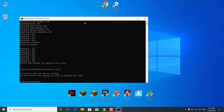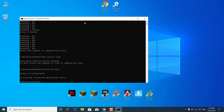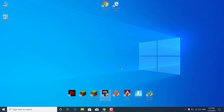And the third thing is to type ipconfig /flushdns. And click on Enter again. Now you can close the Command Prompt. And what you want to do is just restart your PC. And your Epic Games Launcher and Fortnite should be fixed.